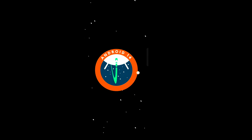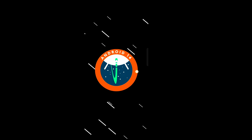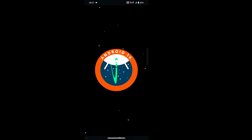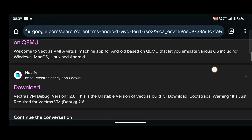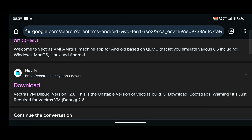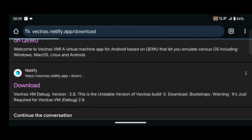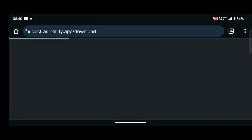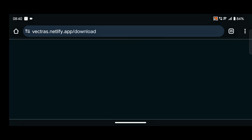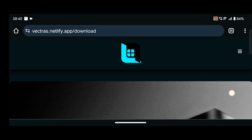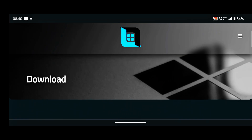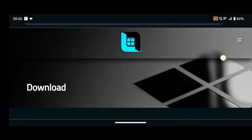Now move toward the installation process. Simply open any browser and search for 'Vectors VM 2.8 version'. Click on the second website on Netlify. After that this type of page appears, simply scroll down and download according to your Android version.